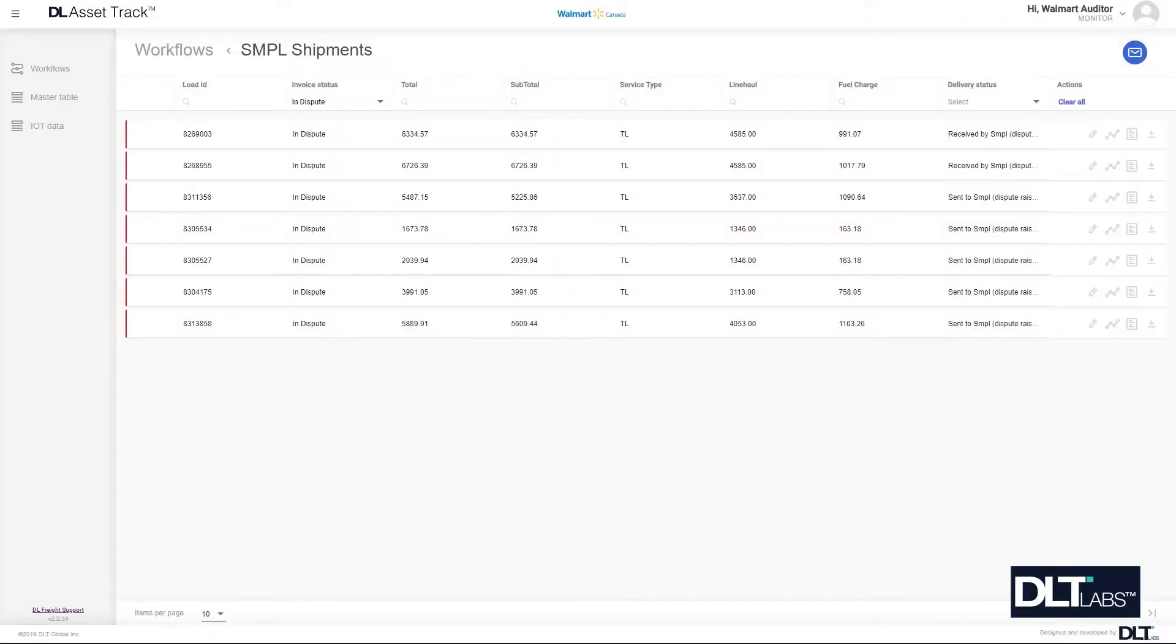Hello, in this video I'm going to show you how to resolve auto disputes as an auditor. Auto dispute is a type of system generated dispute that can happen at any time.